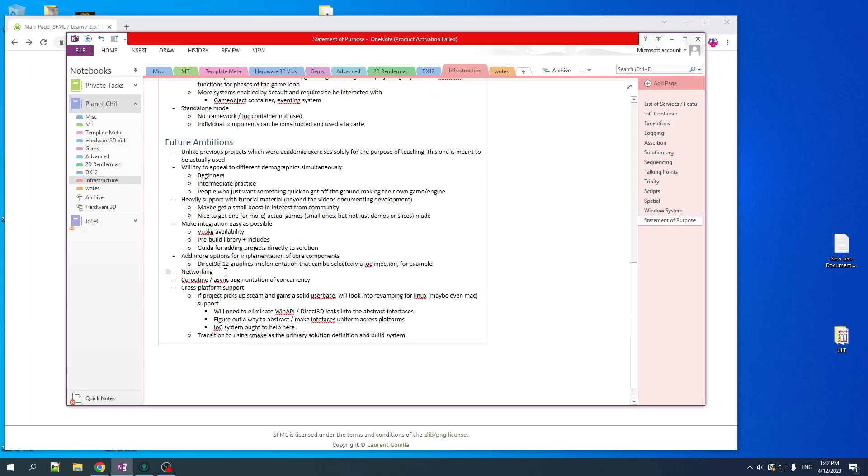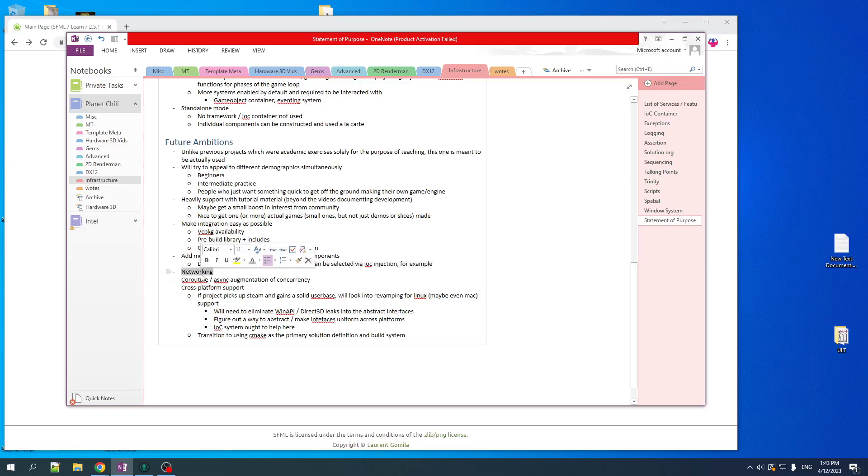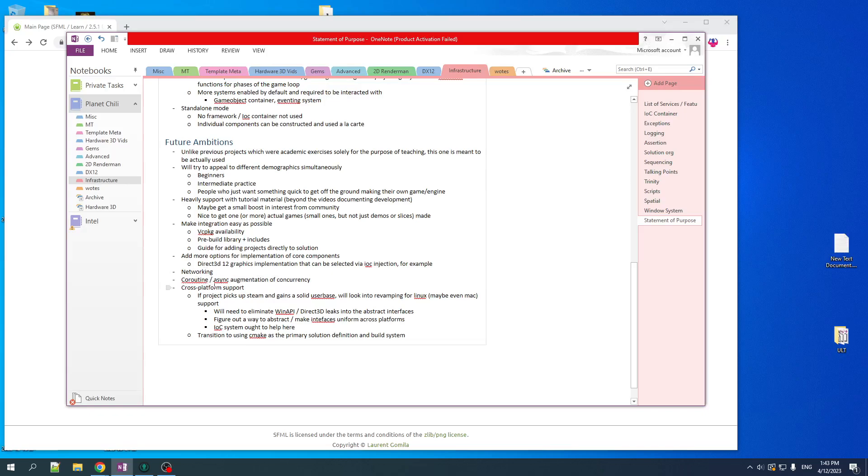Eventually, to start off with, I'm going to have one implementation of something like, for example, the graphics, which will be Direct3D 11. But eventually, I'd like to add multiple implementations, like a Direct3D 12 implementation, for example. Like I said above, I'd like to add networking support at some time. Coroutine, asynchronous kind of goes together with networking.